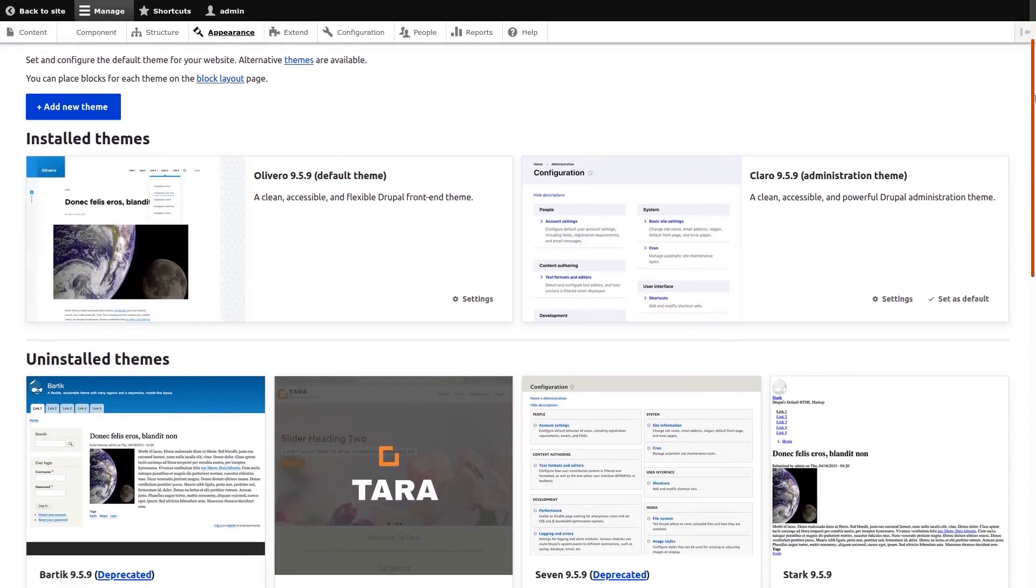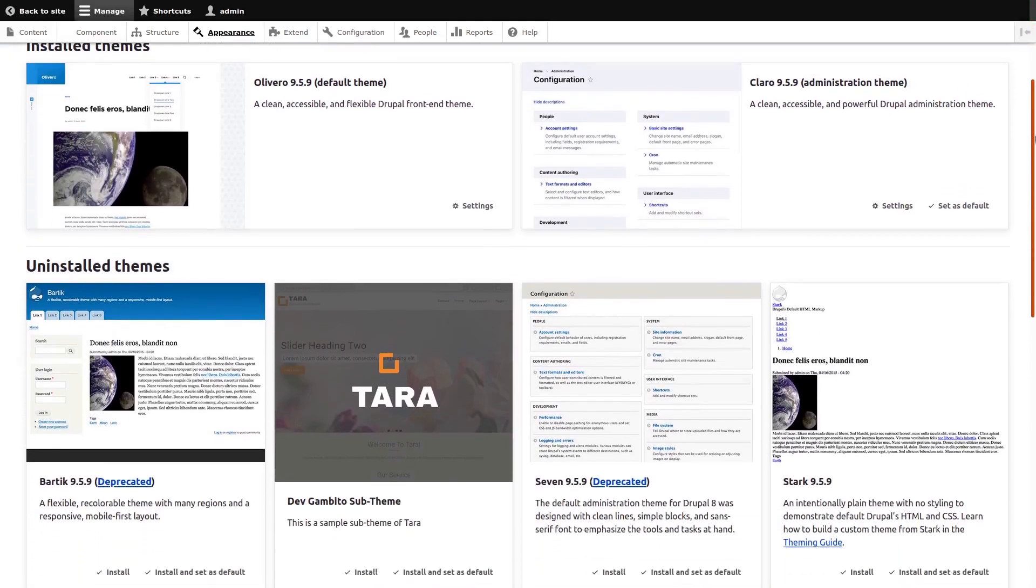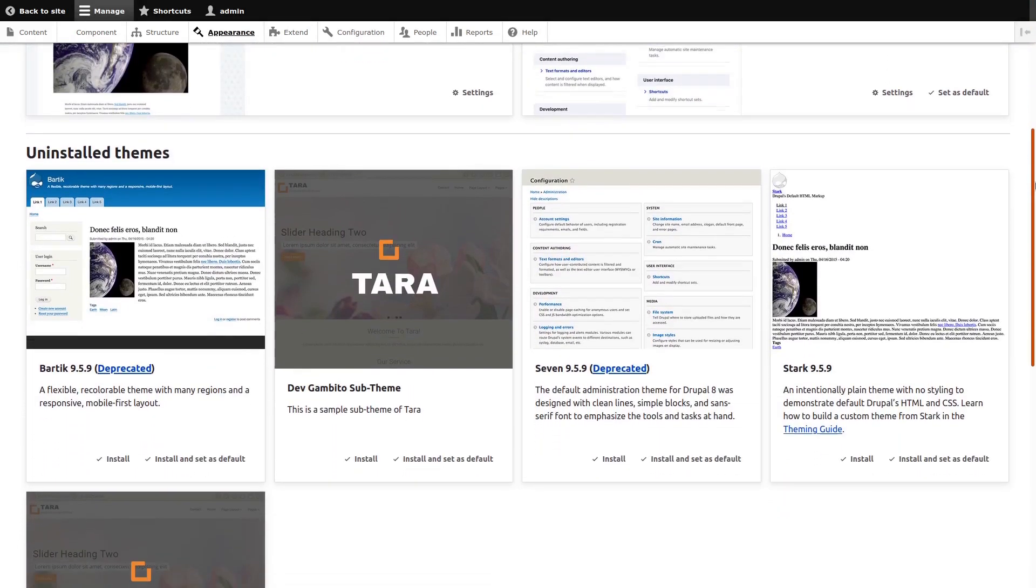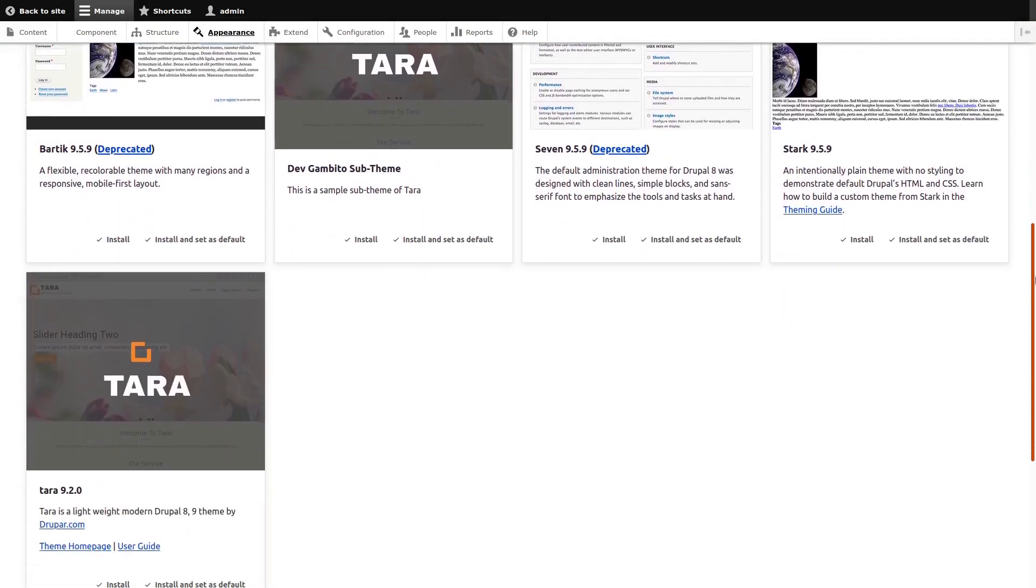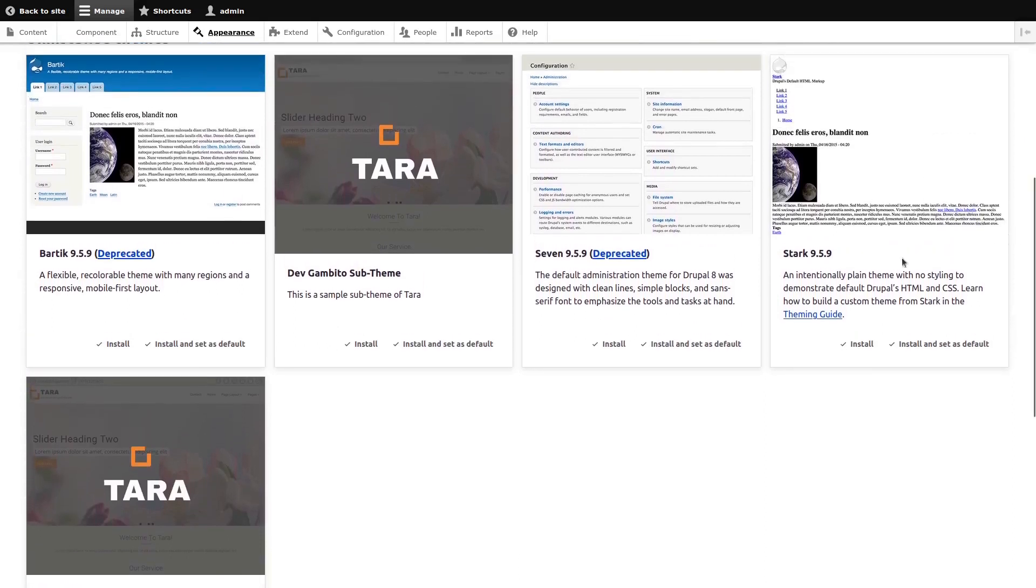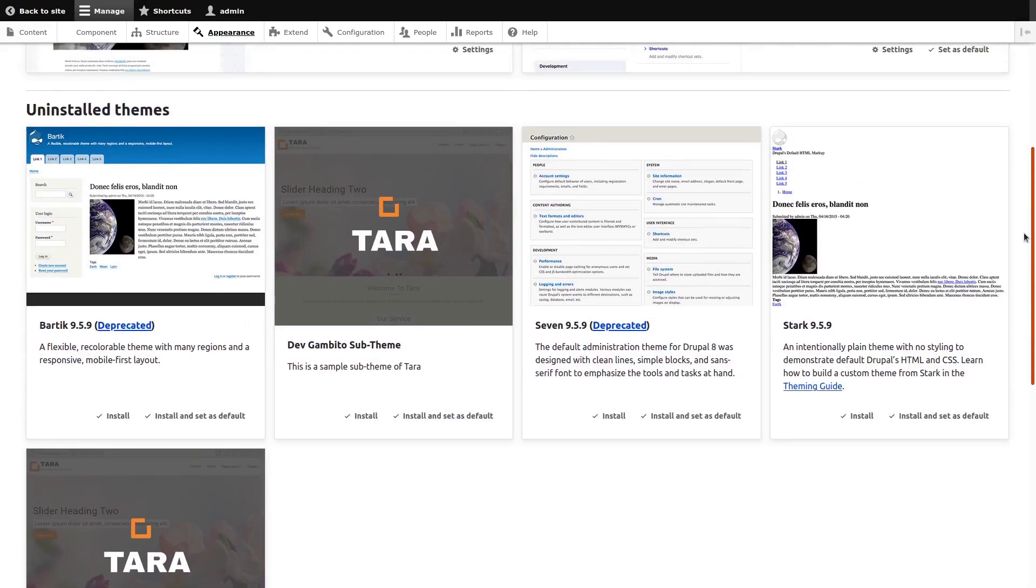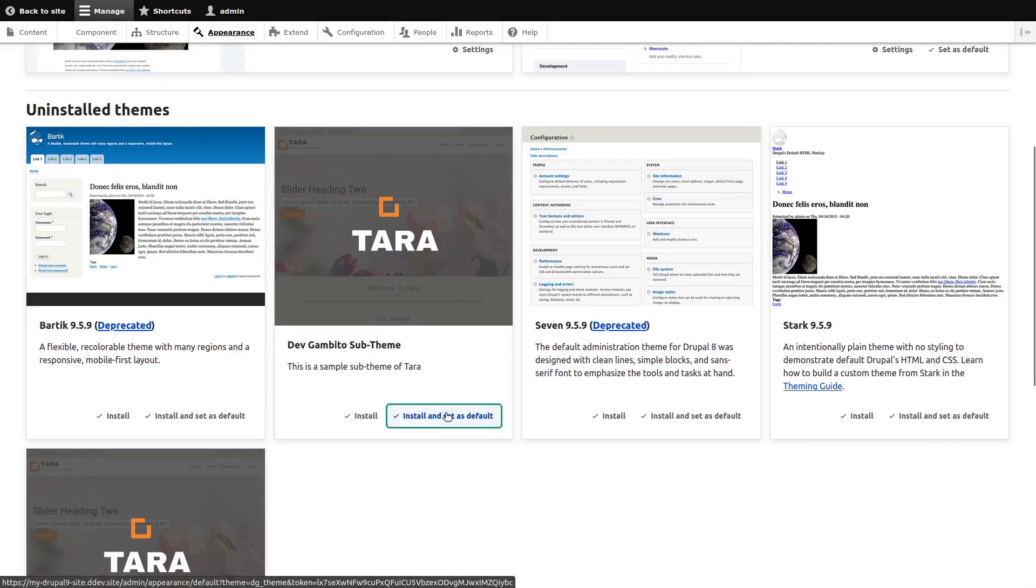So we go back to appearance page and now we should be able to see the sub-theme we just created. If you notice our sub-theme is already inheriting the image thumbnail of Tara theme. So now we enable it and set as default.